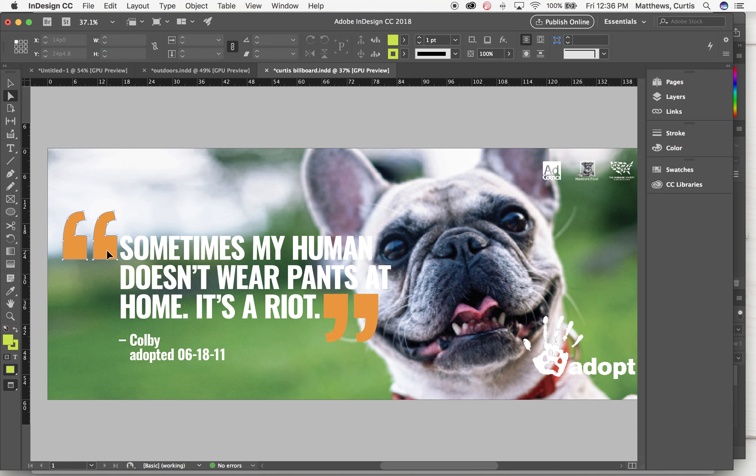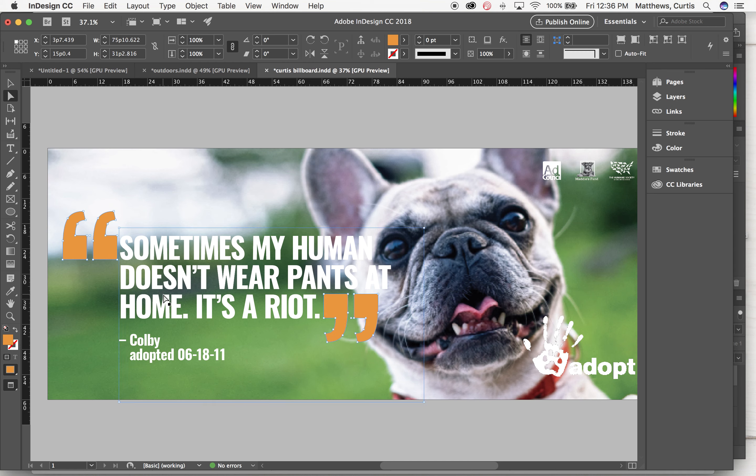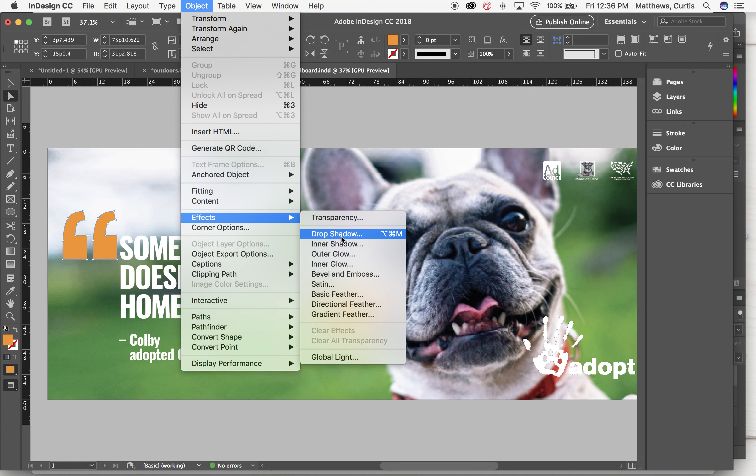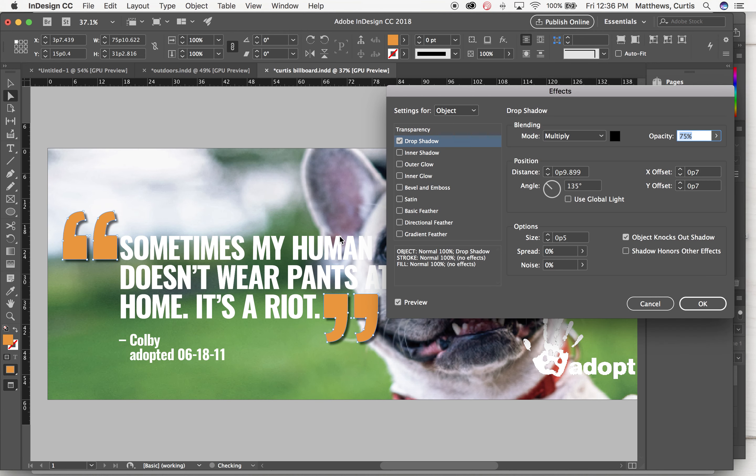And I didn't get the third one, and this is only accessing it because I'm using the white arrow, not the black one. Now if I went to object, effects, and hit drop shadow, it would only do it for those two objects.